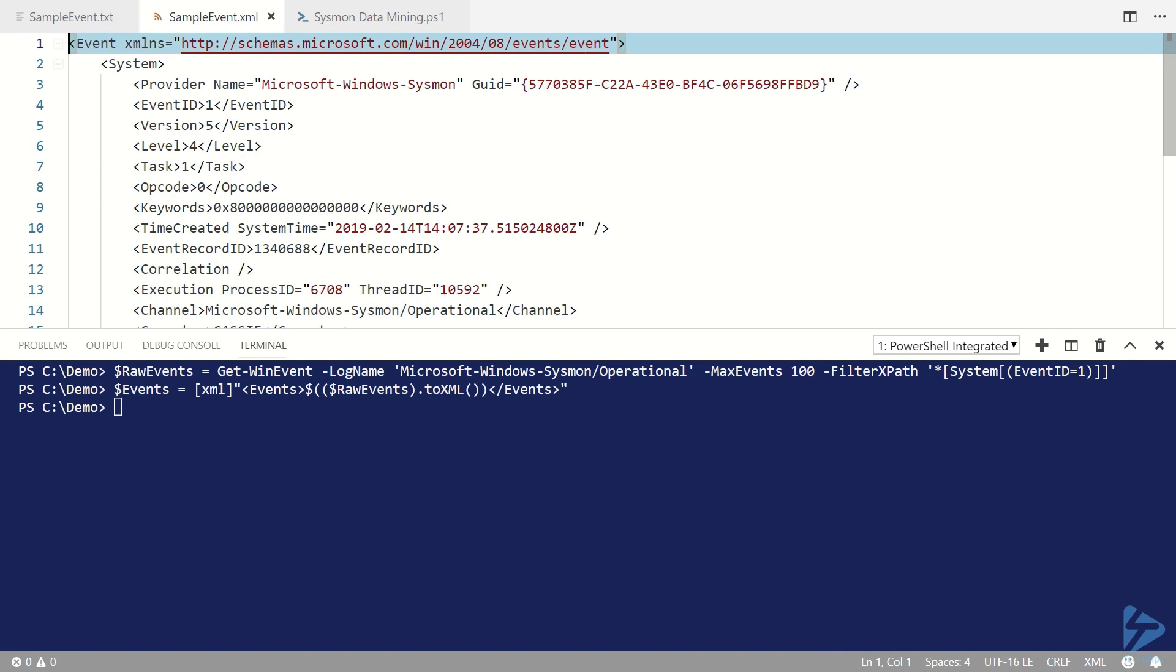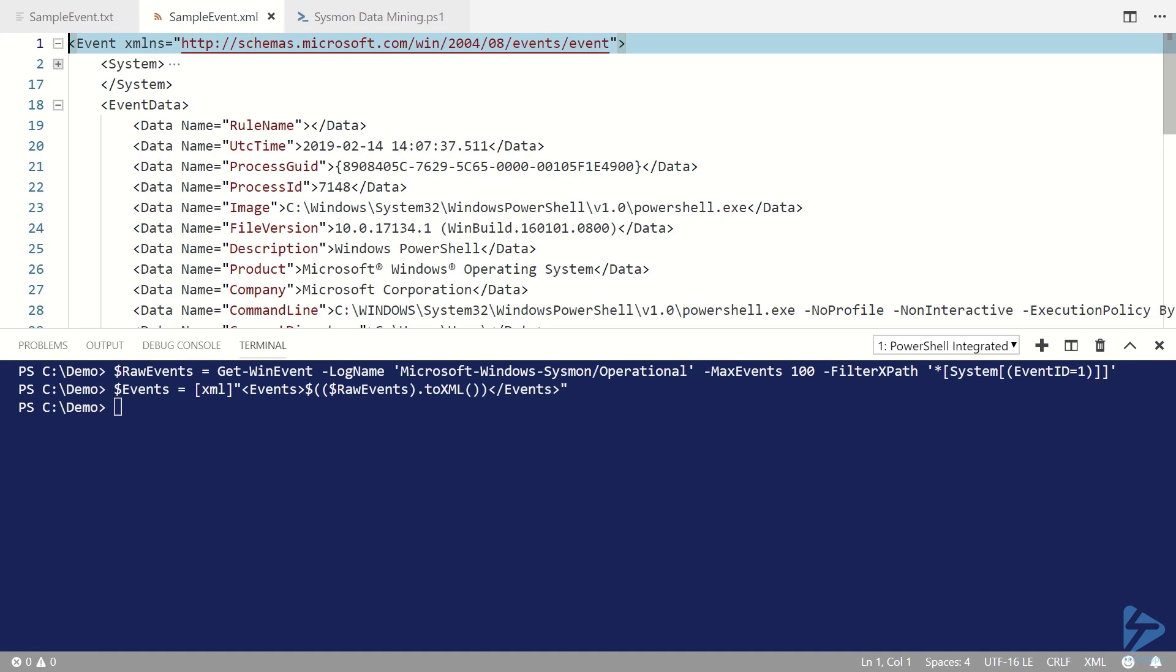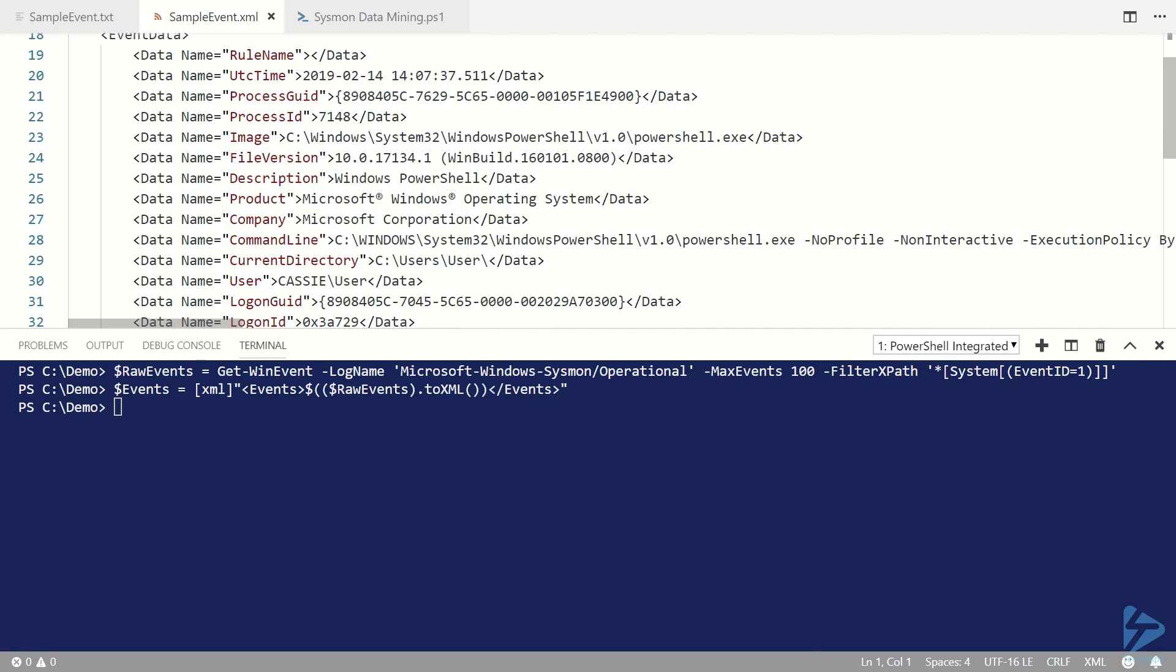Under the system node are event identification fields, so there's event ID, when the event was collected, what event channel was being used. Under the event data node is the actual information being logged as part of the event, and you can see that the kinds of fields that we were interested in from the raw event are now a bit more accessible.